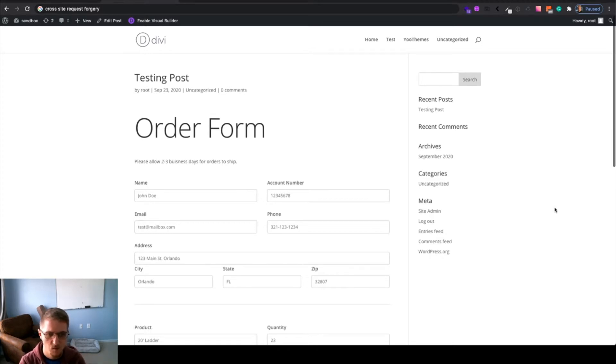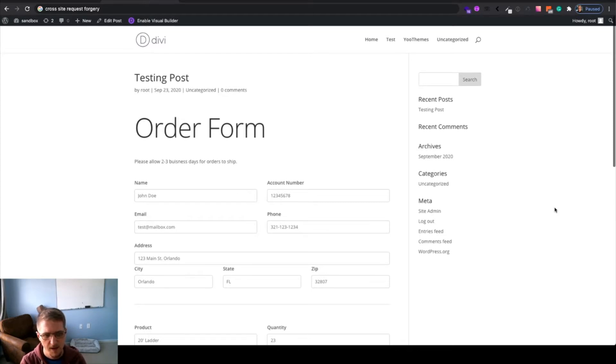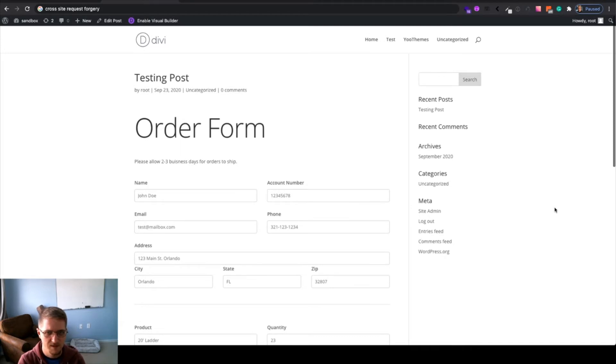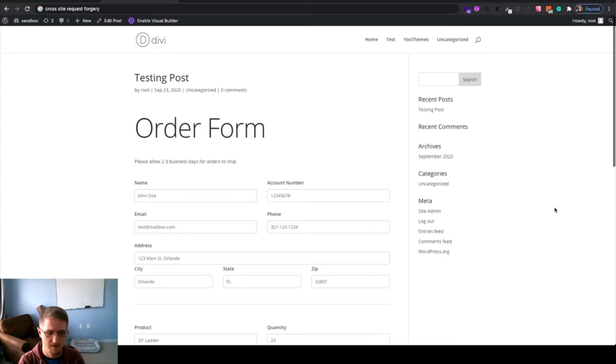Essentially, a nonce in WordPress is a string of numbers and characters that identifies that a form being submitted is coming from a user that we expect the form to be coming from. I mean, this seems kind of obvious. Why do we need it? If a form is available to a user, obviously we're expecting the form.